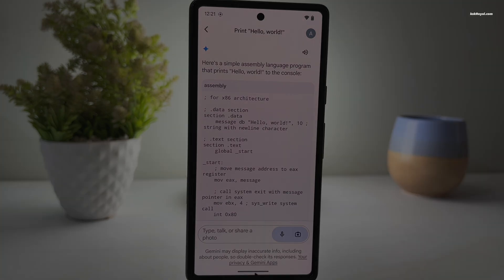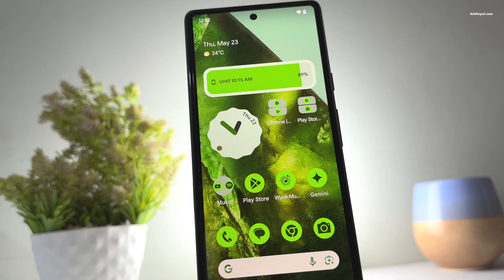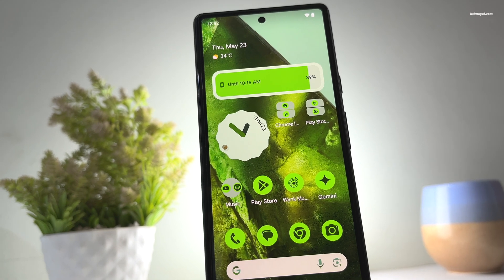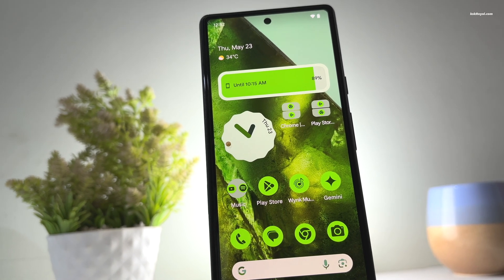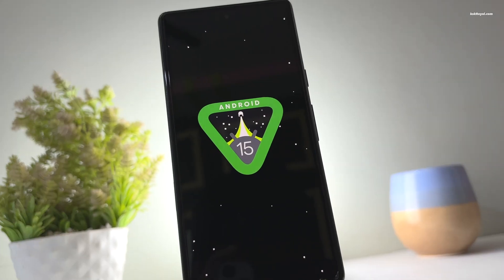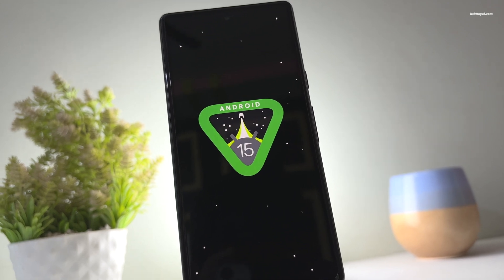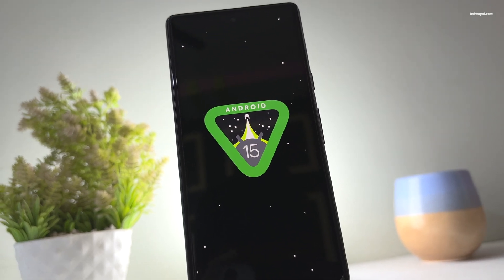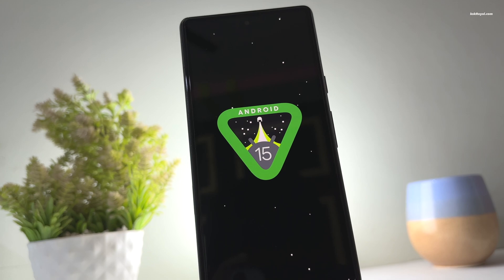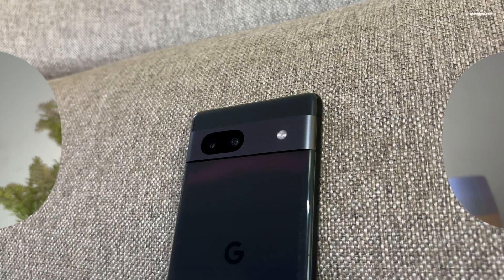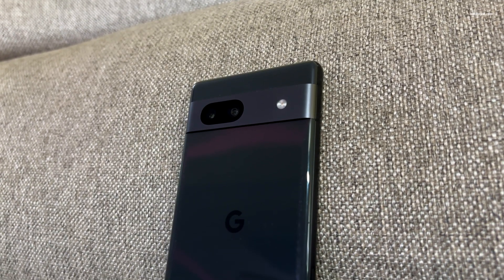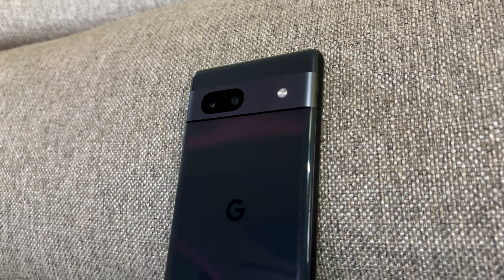And that's it — these are some of the exciting features of Android 15. Check the link in the description for more information about the upcoming changelog of Android 15. Let me know in the comment section what you think about it. Thank you so much for watching.